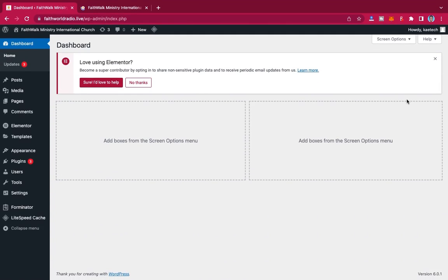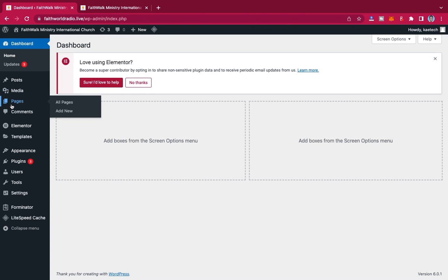First of all, make sure that you are logged on to your WordPress admin dashboard. You're going to find something similar to this depending on what plugins you have installed. Basically, the plugin we'll be using is just Elementor, and then we copy the link and paste it. It's very simple — first we're going to create a page.